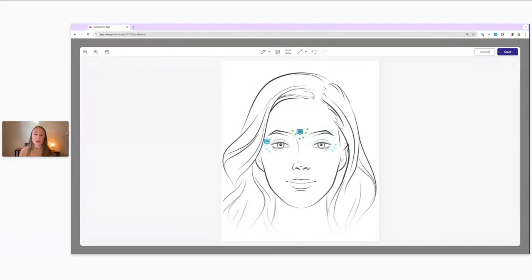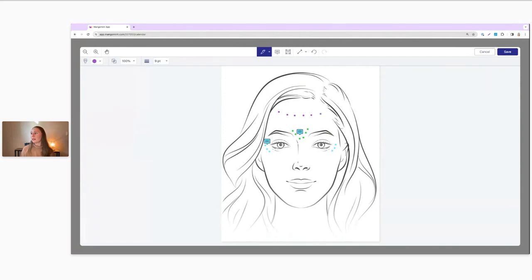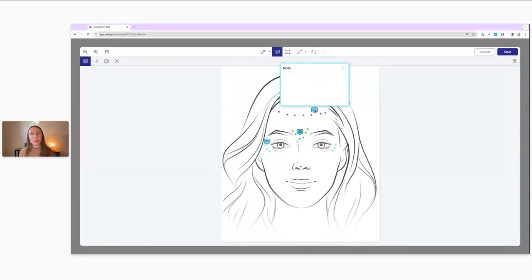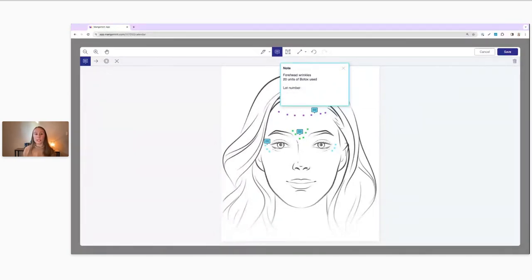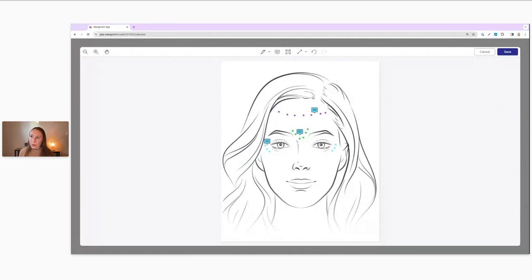Let's say she also wants to tackle some forehead wrinkles. I'll choose a different color and add some forehead injection sites as well. Then I'll add a note — "Forehead wrinkles, 20 units of Botox used" — and of course you can add the lot number, batch number, expiration dates, any other information you need here.